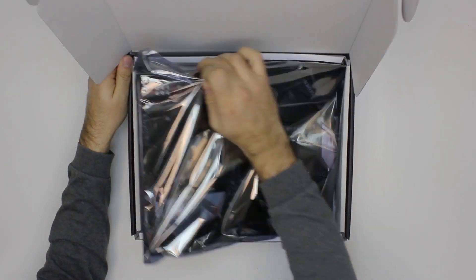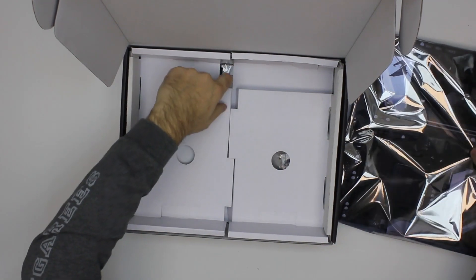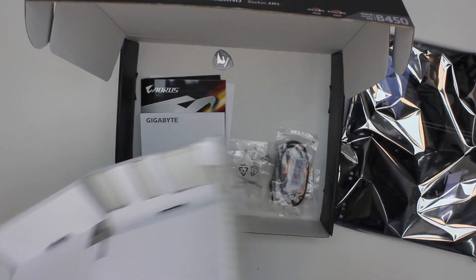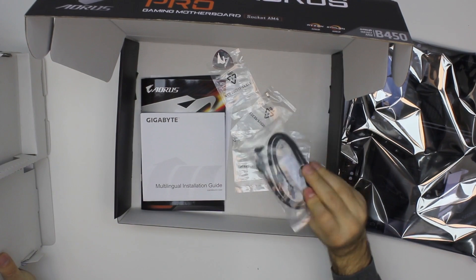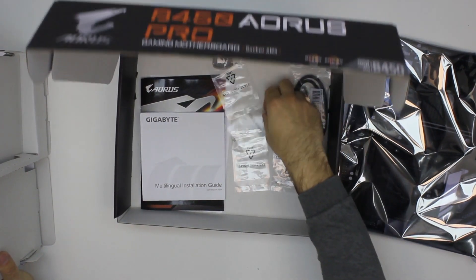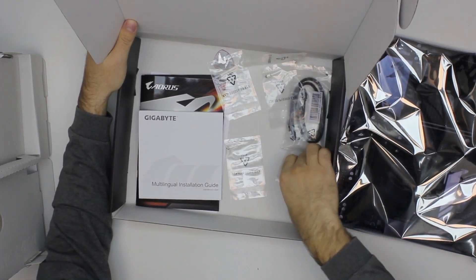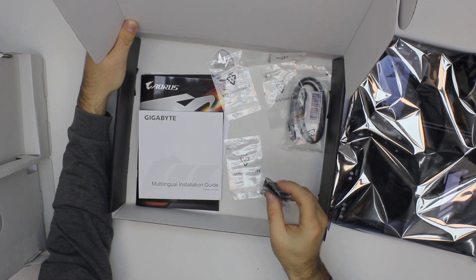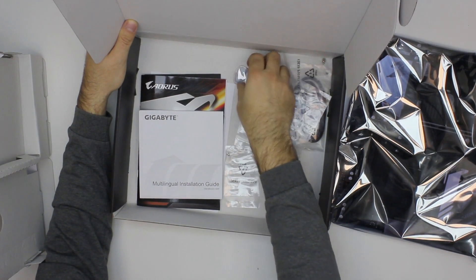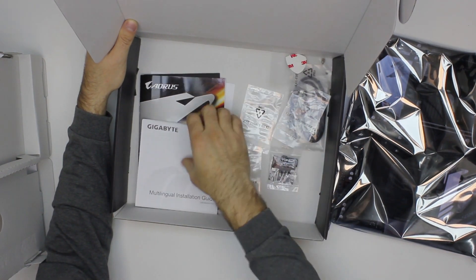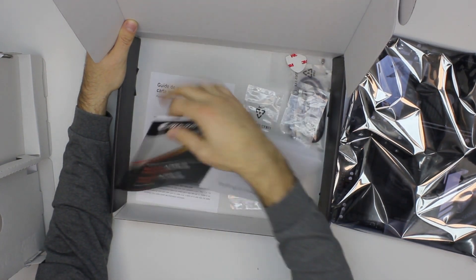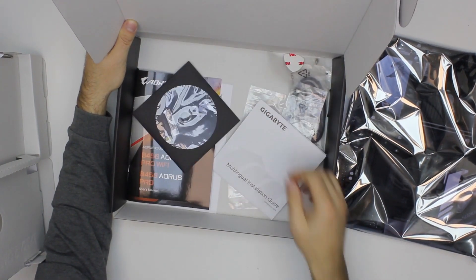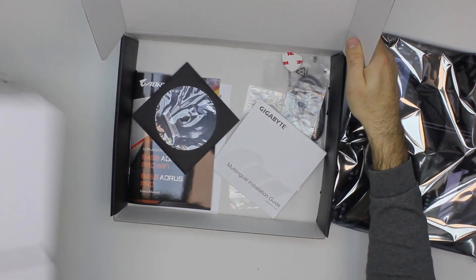So here is the motherboard itself, we'll take a look at it a bit later, just to check what else is in the box. We have SATA cables, some screws, some adapter for speakers, Aorus sticker and some leaflets and a CD with drivers and software. Okay, we'll take this out for a bit.